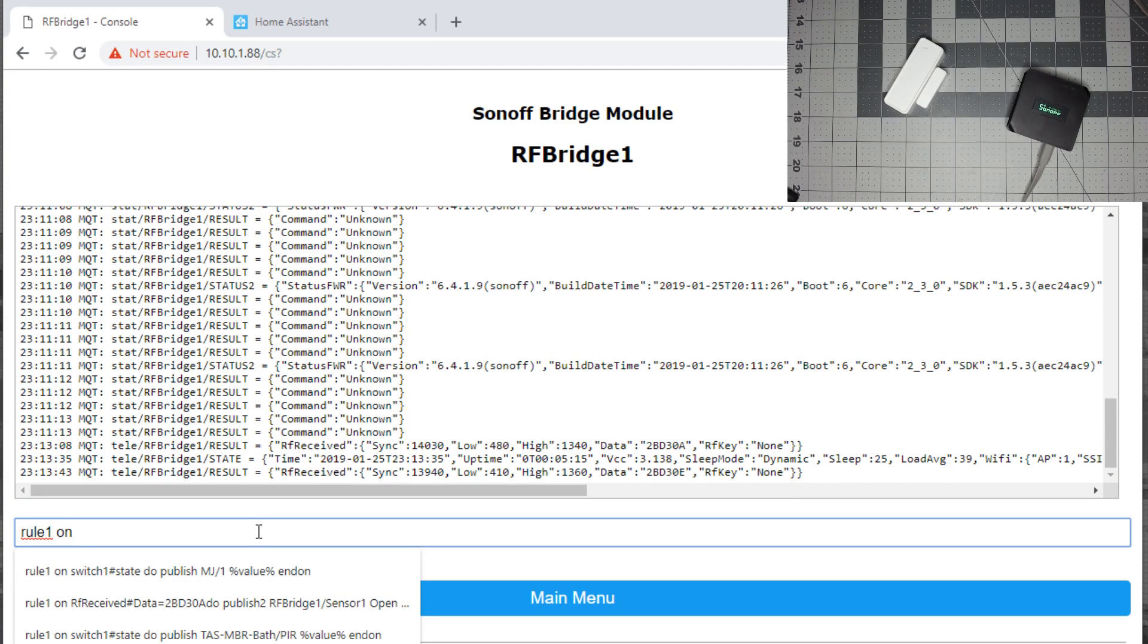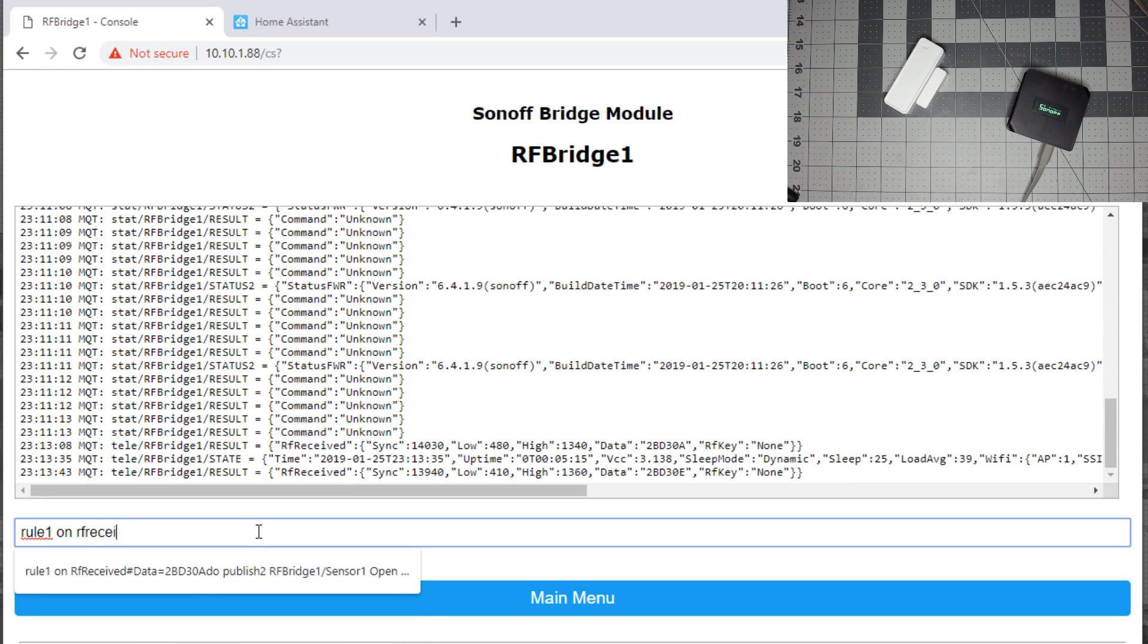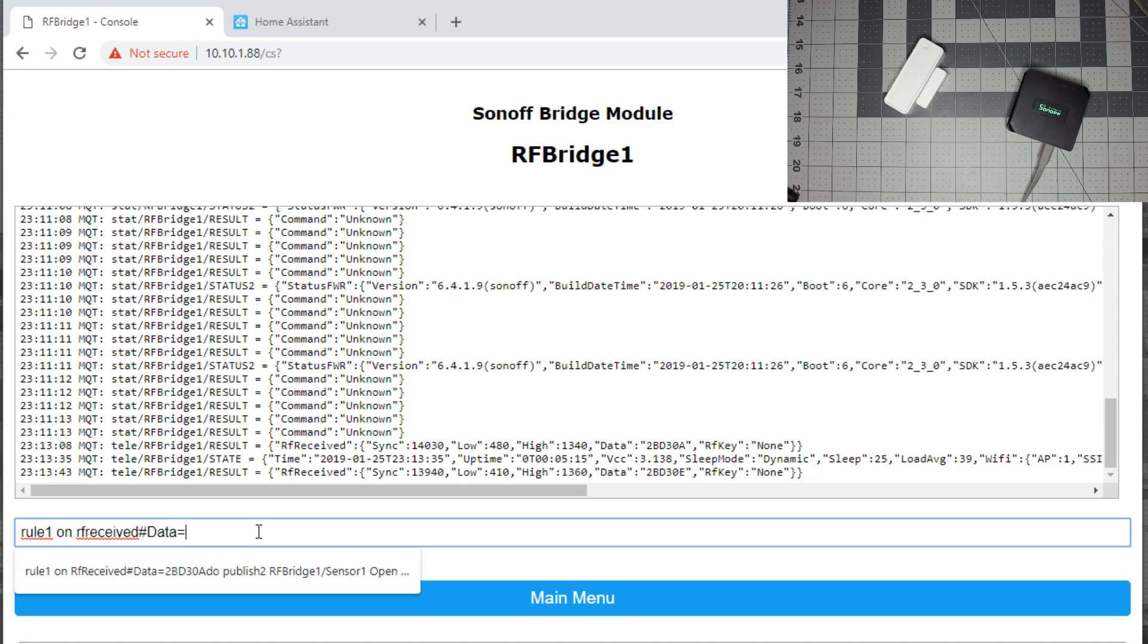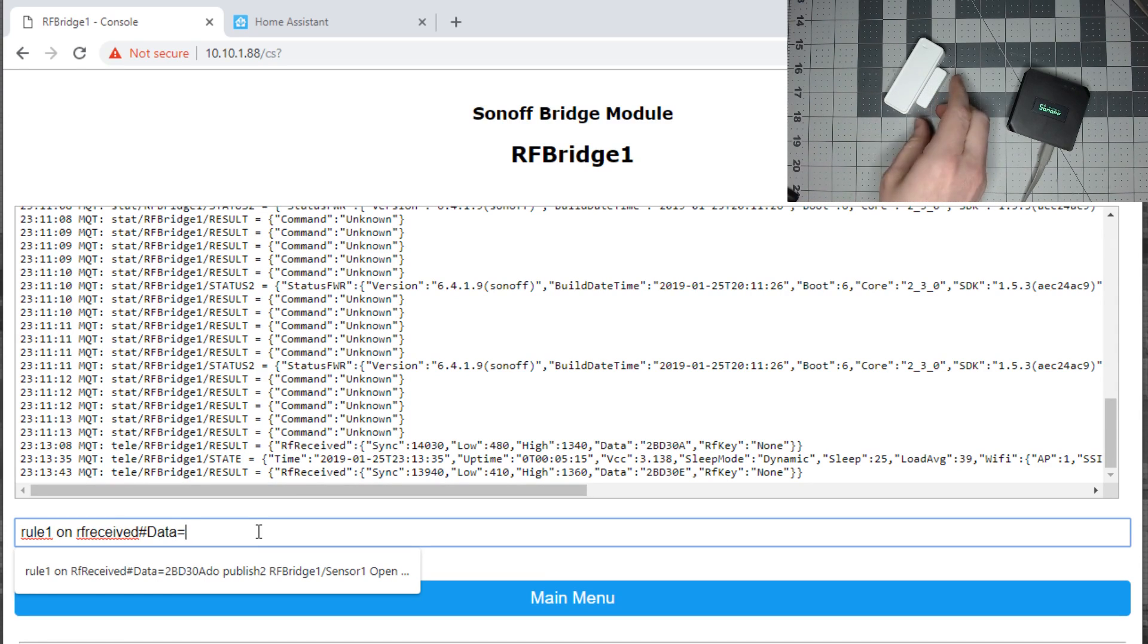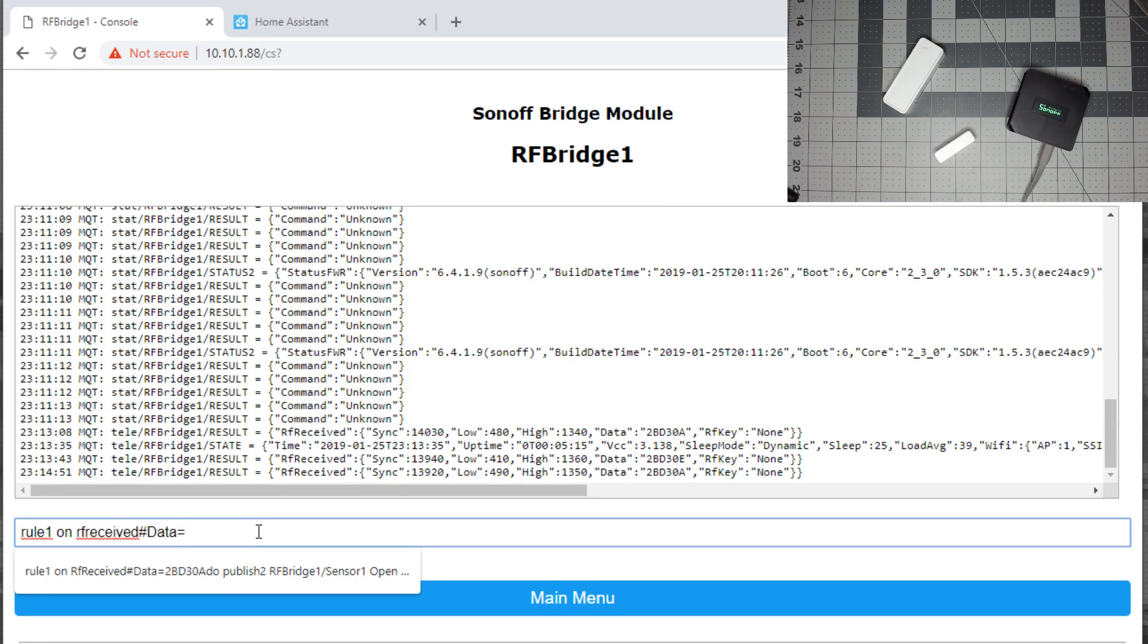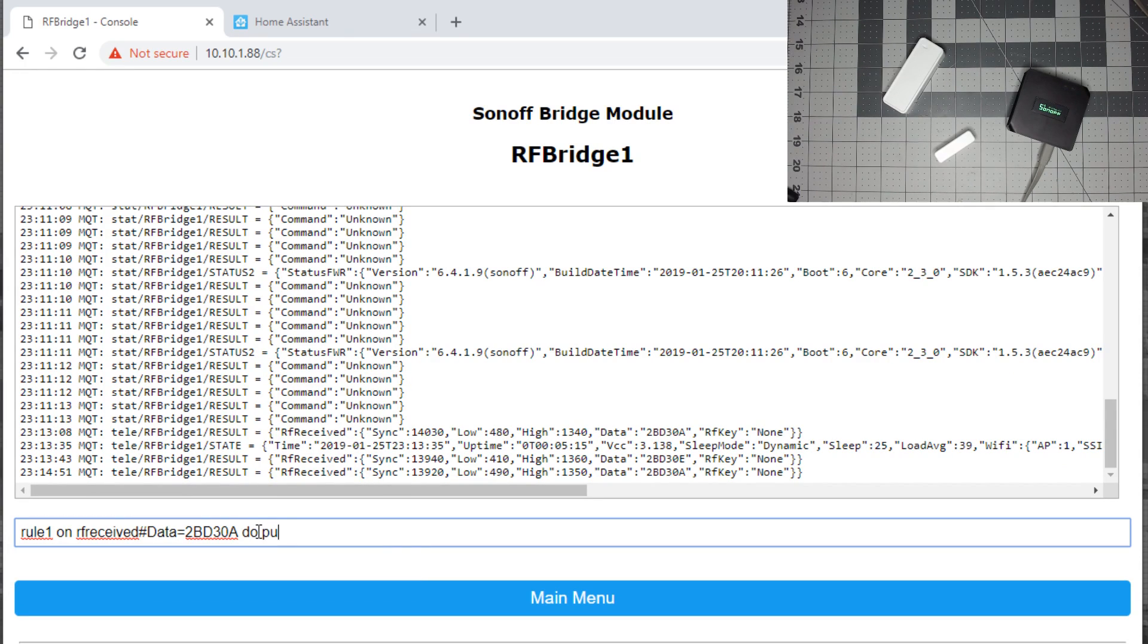What we'll do is, we'll do rule 1 on RF received, and make sure you spell received correct. You'll do pound data equals, and just to double check our message again, we want to see, we pull it away, we want the A message. So it's 2BD30A, and do publish 2.